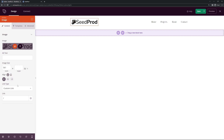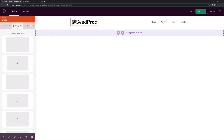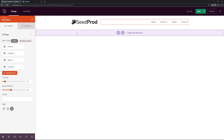Once you upload your logo you can click Select and it'll import into your website. You have different options for sizing and where you want the link to go. My website is on a subdirectory under slash SP so I'll update that link. There are different templates for shadows and borders, and advanced styles for the image spacing. On the right hand side we have our links and menu — Home, Projects, About, and Contact.